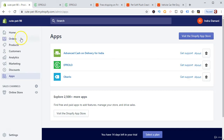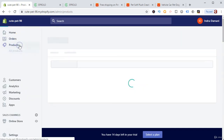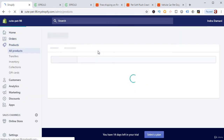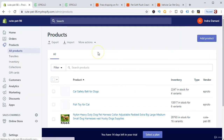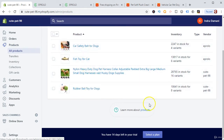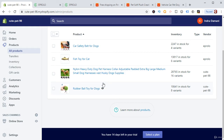For the seatbelt product, change the title to 'Dog Car Safety Belt for Dogs', change the pricing — it's $3.99 cost, go with $19.99 selling price and $39.99 compare price, update the description, then push to Shopify. This product has also been imported. Going to Products, all four products are now visible — this is how you import products from Oberlo and Spocket.